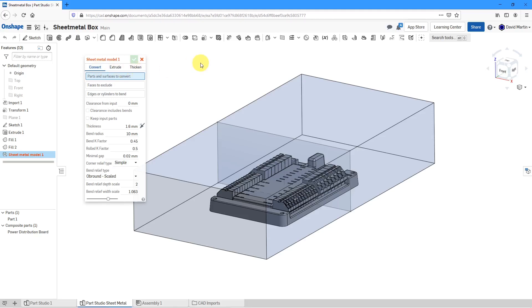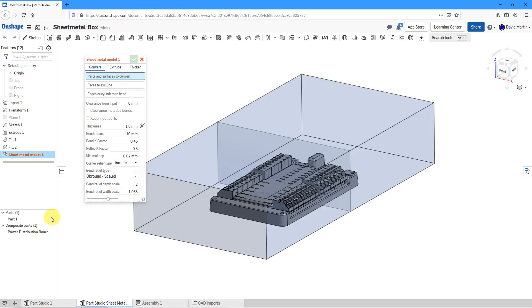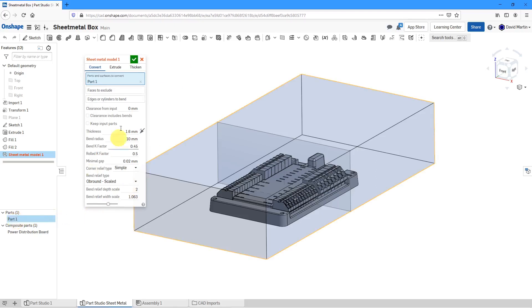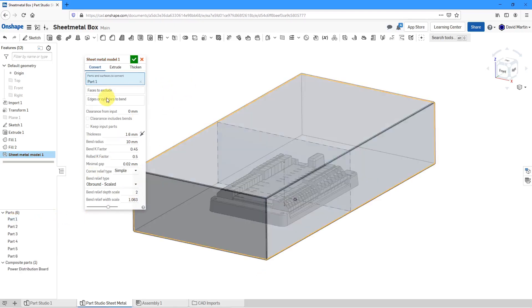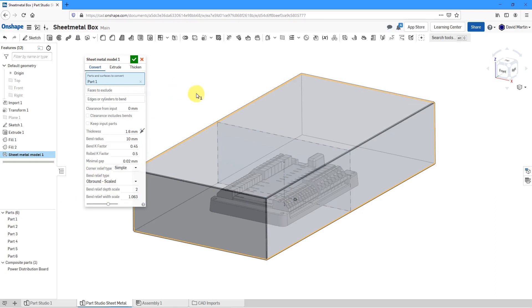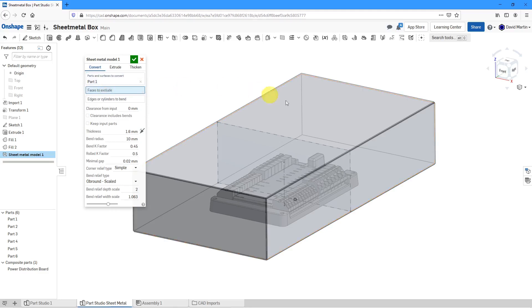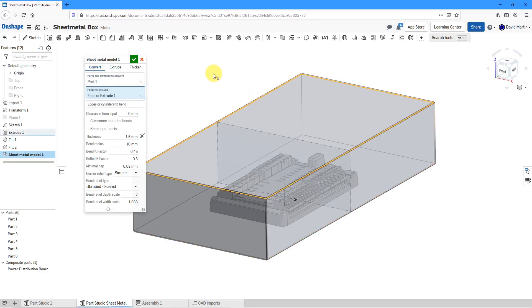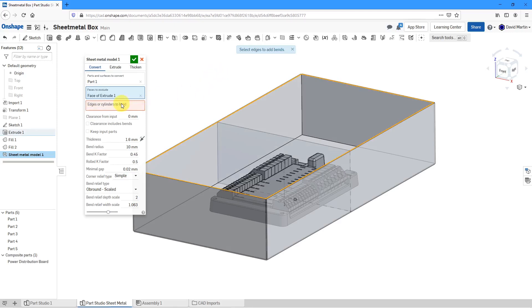First, let's take a look at converting. You're going to select whether you want to pick different parts or surfaces. I'm going to start off by selecting this entire part for the sheet metal geometry. Then, I'm going to select which faces I want to exclude. You can see that we're already getting a preview of the geometry. For this one, let's say I don't want to include this top surface. I just want to make sort of an open-ended box.